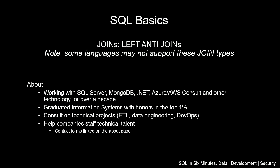In this video, we are going to be looking at SQL basics involving joins, and we are going to be discussing the left anti-join.